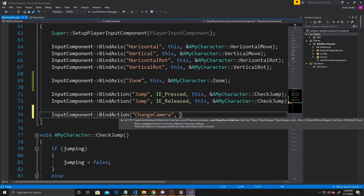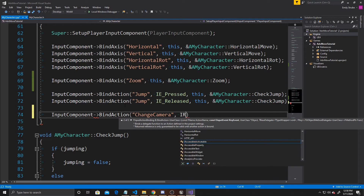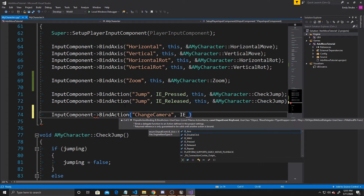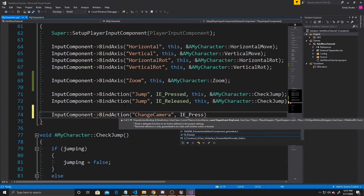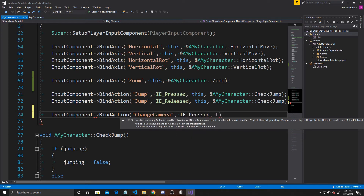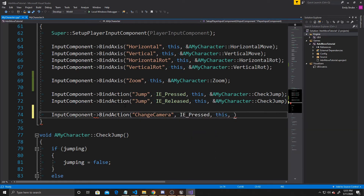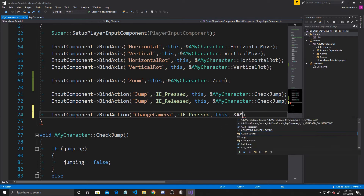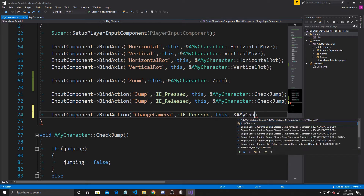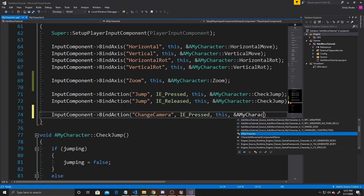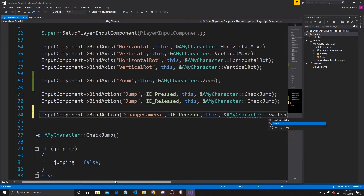Then we do the binding for our action, which is for switching between first and third perspective. We do InputComponent, and this time make sure to use BindAction instead of BindAxis. The mapping is called Change Camera. We have to give a key event — we want it called on IE_Pressed — and we bind it to AMyCharacter::Switch.